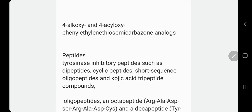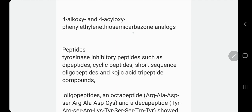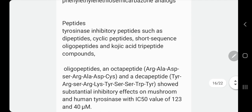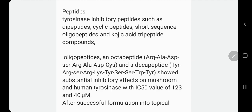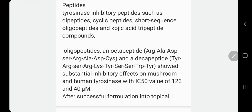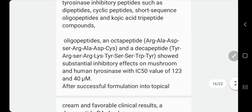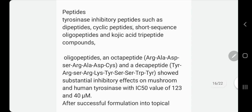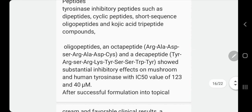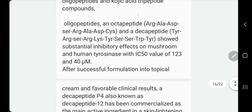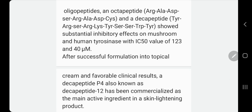The previous compounds are mainly chemical — organic or inorganic. But there are also tyrosinase inhibitors that come as a series of amino acids with similar structure that cause competitive inhibition. Some of them come named as dipeptide, cyclic peptide, short-sequence oligopeptides, or kojic acid tripeptide. These names sometimes appear in product labeling, and we should avoid them.